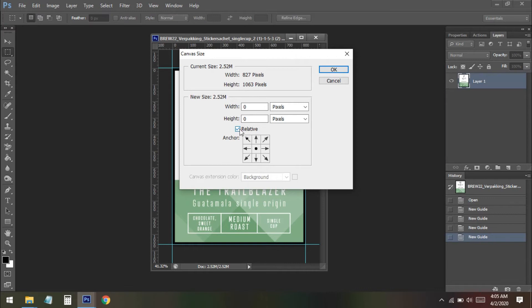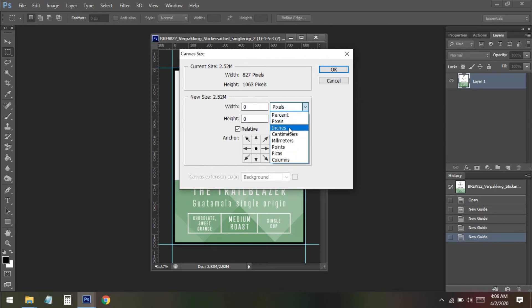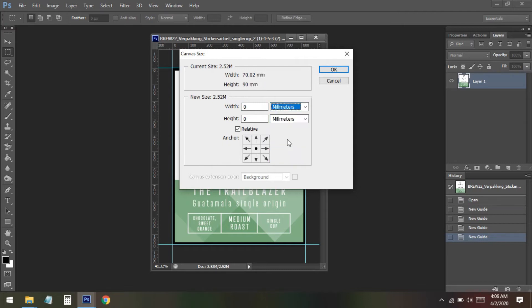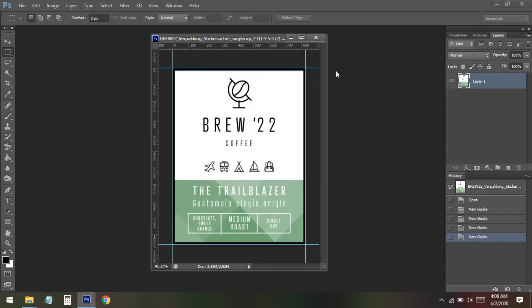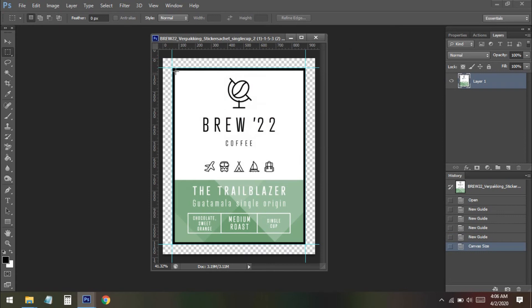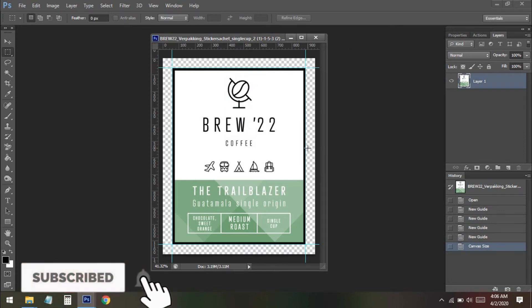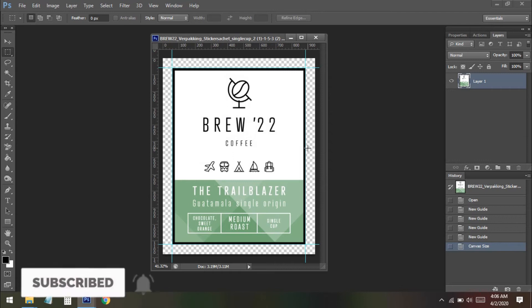You can see then we select the relative and then we increase the bleed. You can choose the size from here, how much you need. You can see pixels or millimeters, so I will take the millimeters now and I will take 10 millimeters on both. Now I press OK. Now you can see we have already created the bleed. So this is the way to create the bleed.